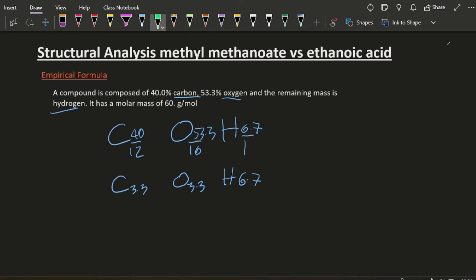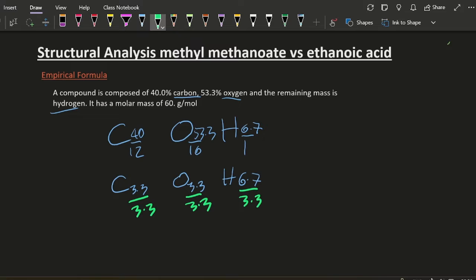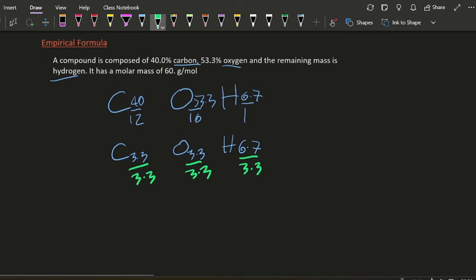Okay, let's divide by the smallest now, divide by 3.3, 3.3 and 3.3. And that's going to give me one carbon, one oxygen and two hydrogens.